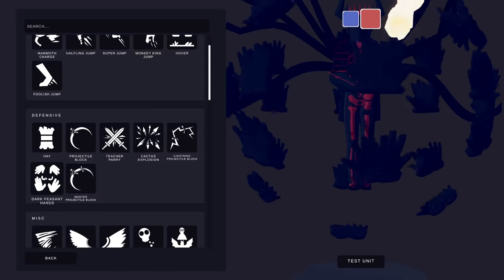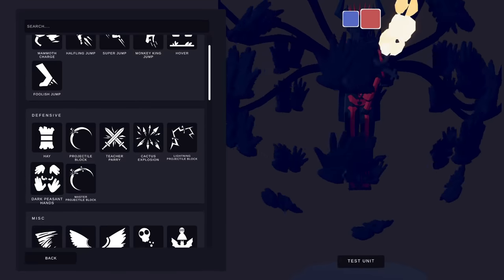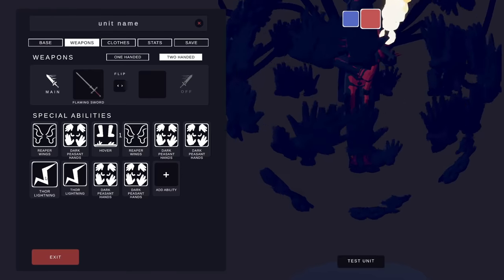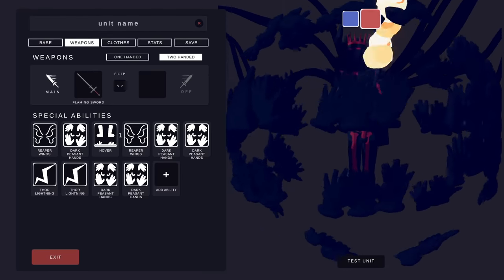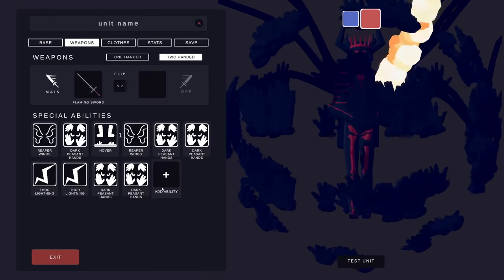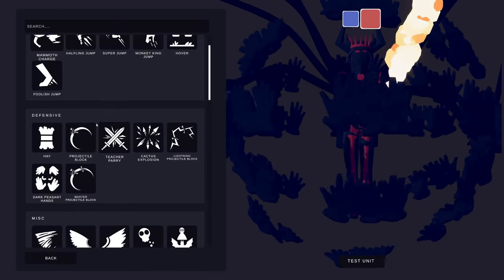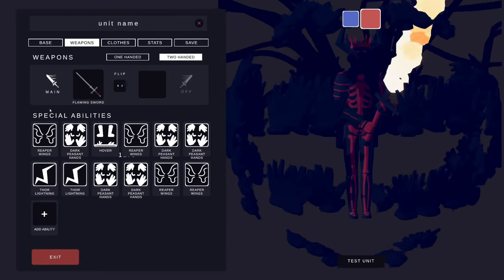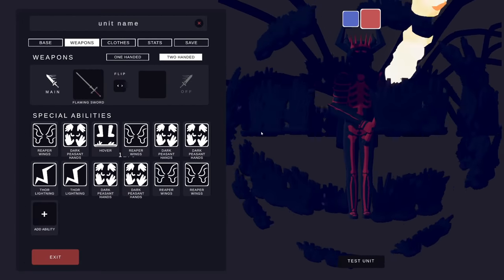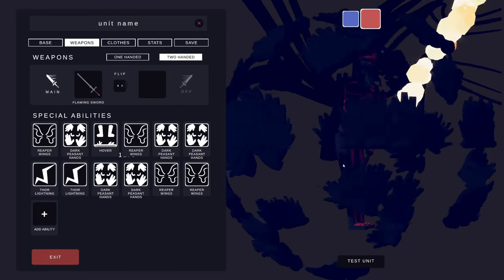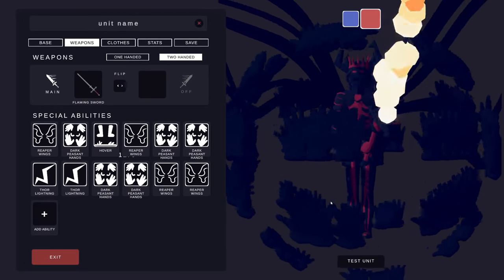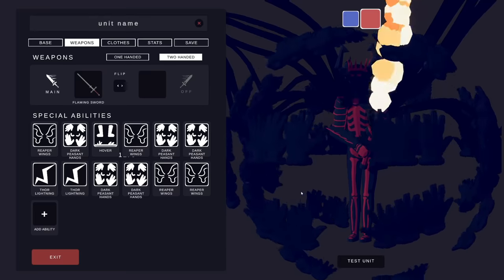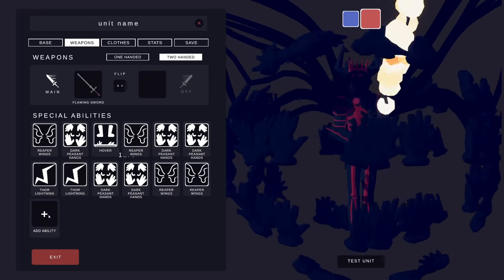How about some more dark peasant hands? Oh fantastic, he looks just a complete disaster right now. How about some more reaper wings? Click. Oh fantastic, even more reaper wings. He's just hideously terrifying right now.